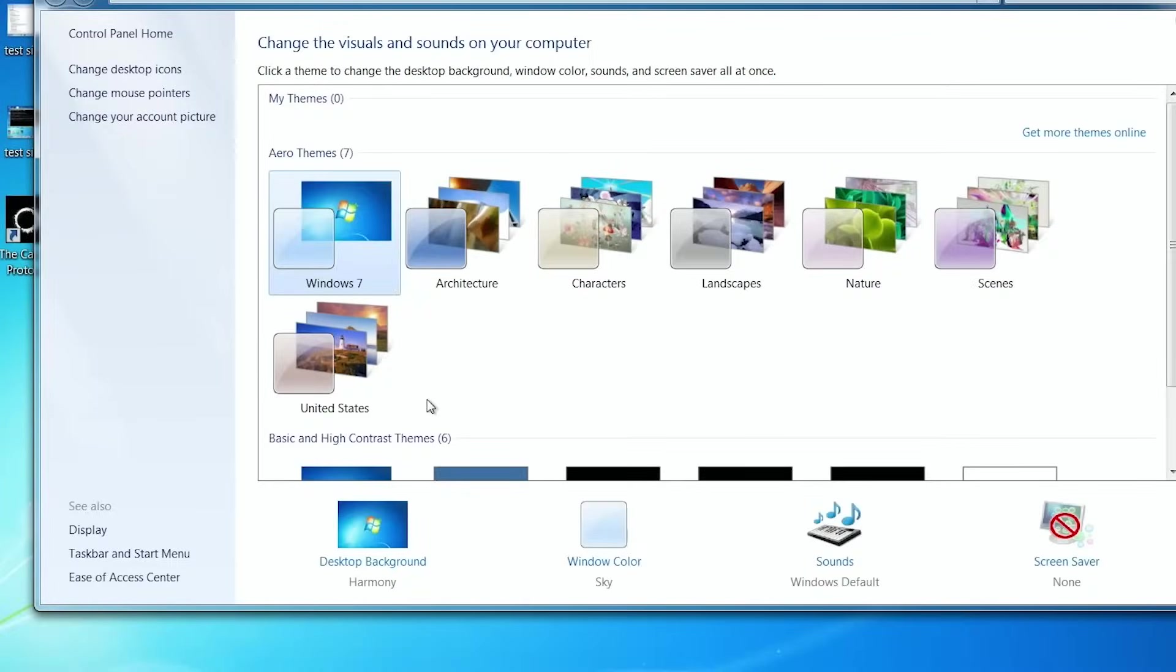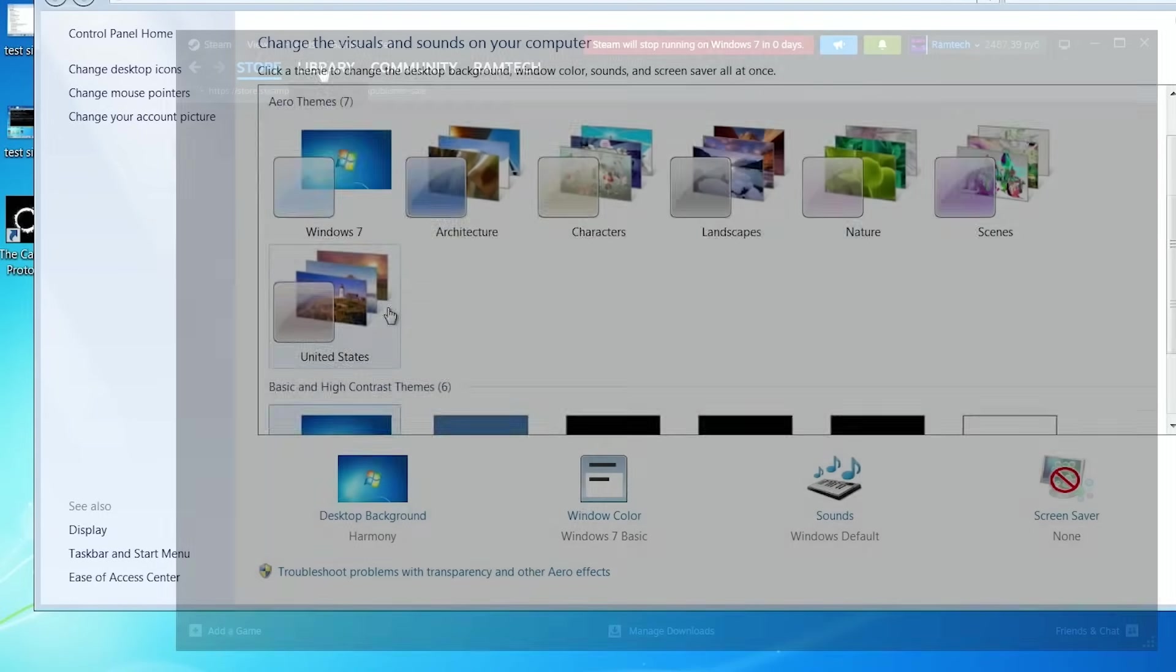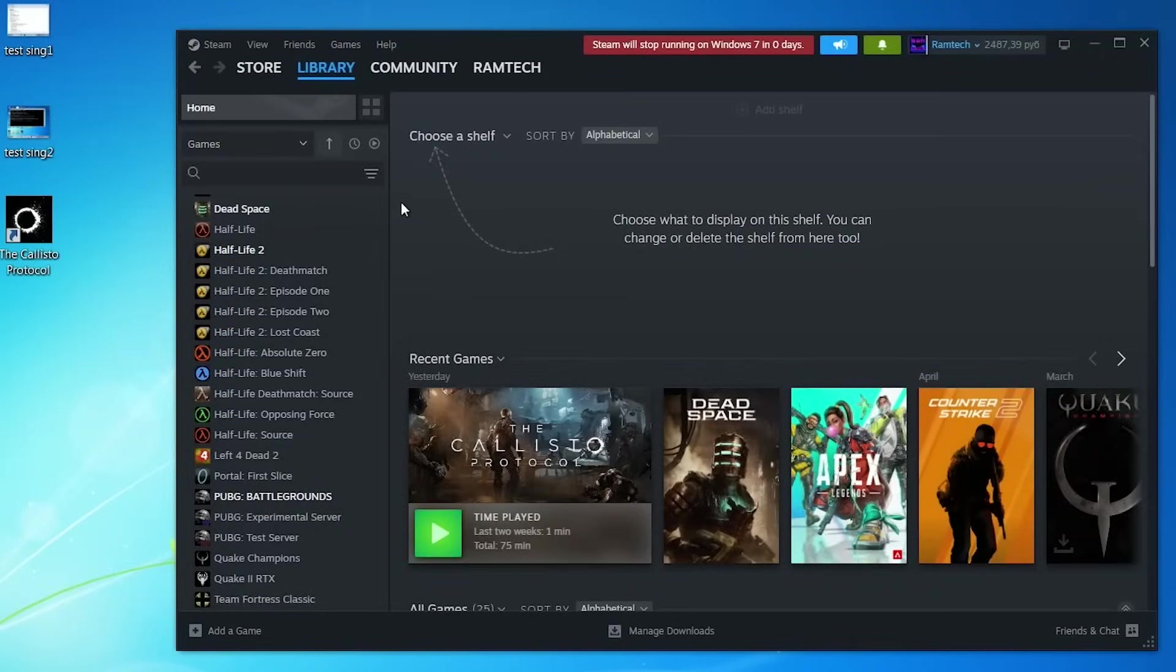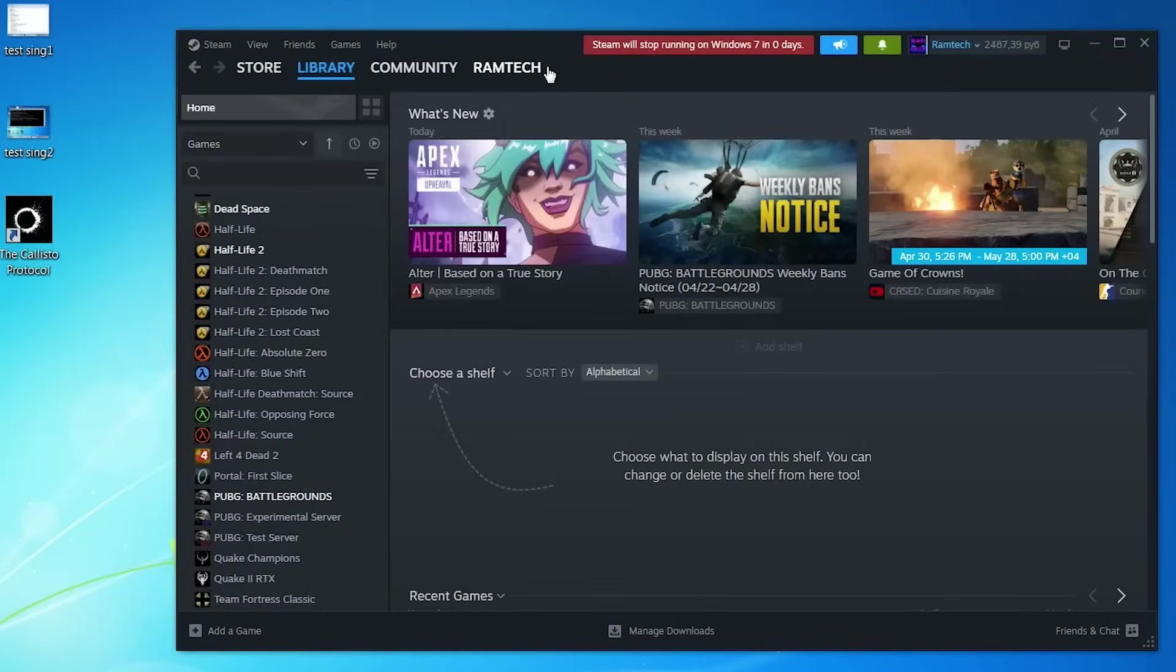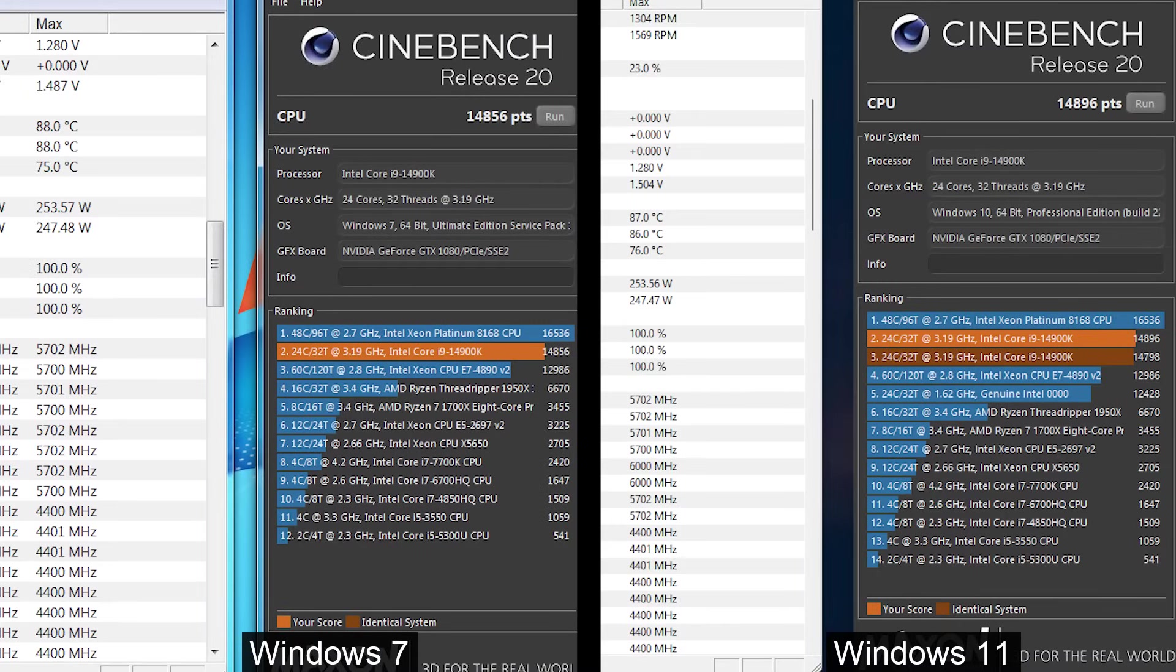One more interesting thing about Windows Aero. If I turn it off, Steam starts to glitch. But if I turn it on, now it's working well. It was not surprising, because as you can see here, Steam will stop running on Windows 7 in zero days. It means right now, today.